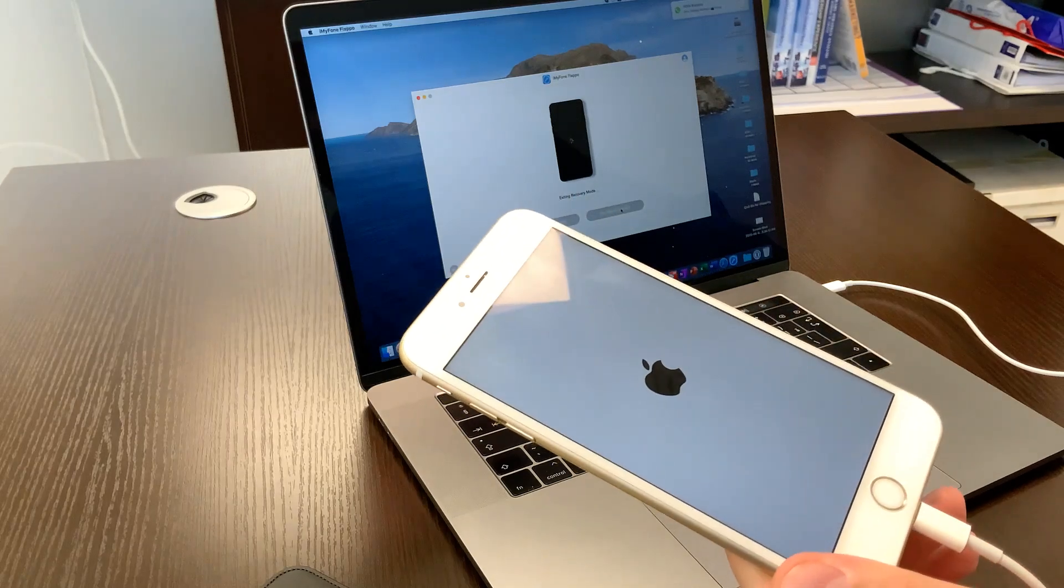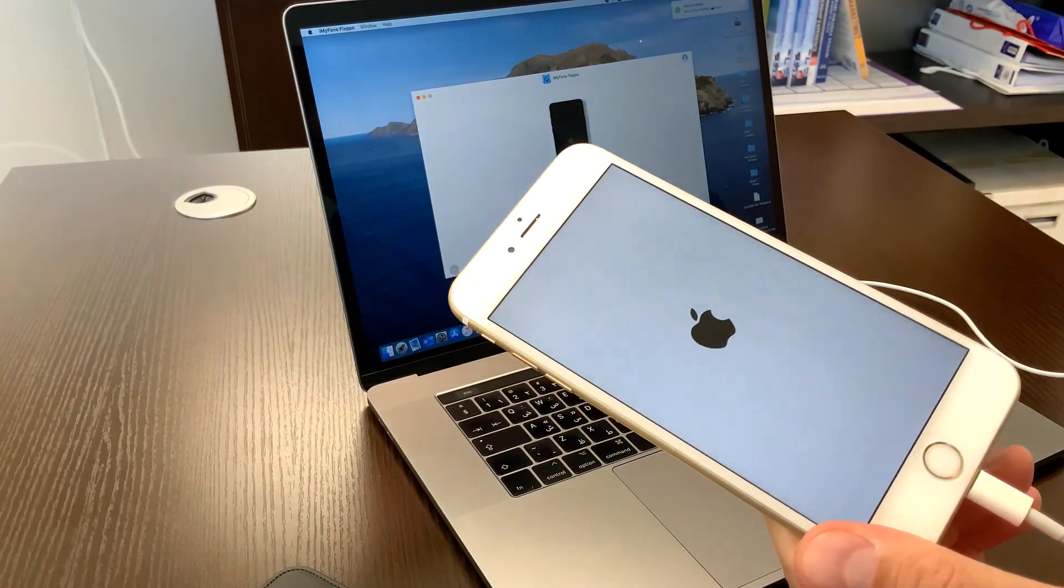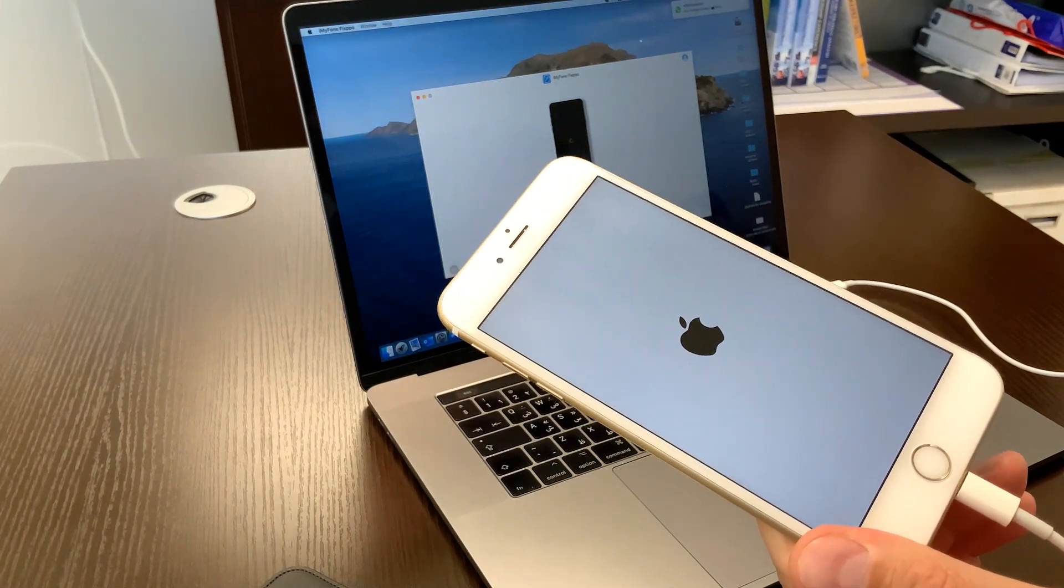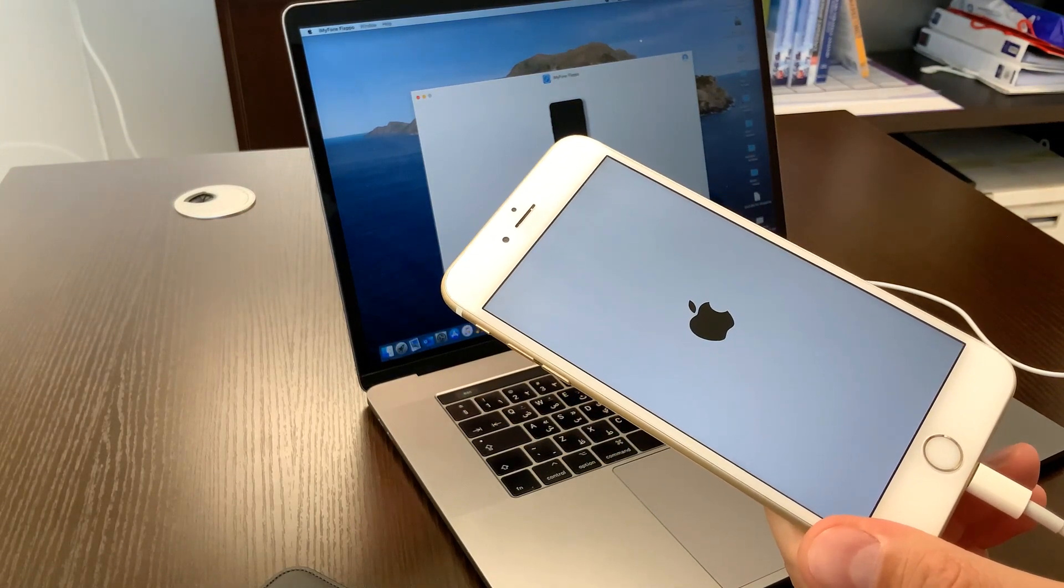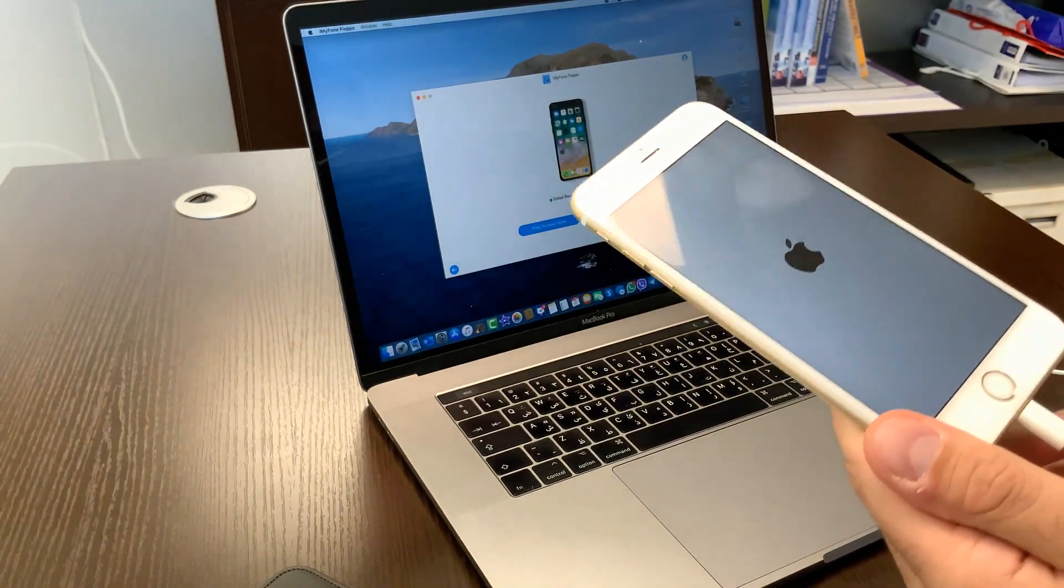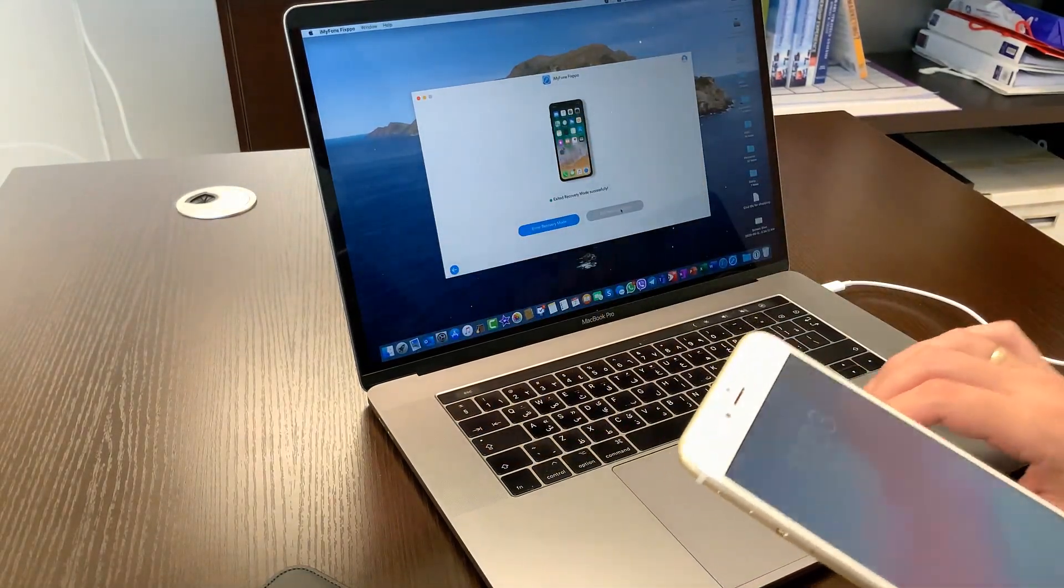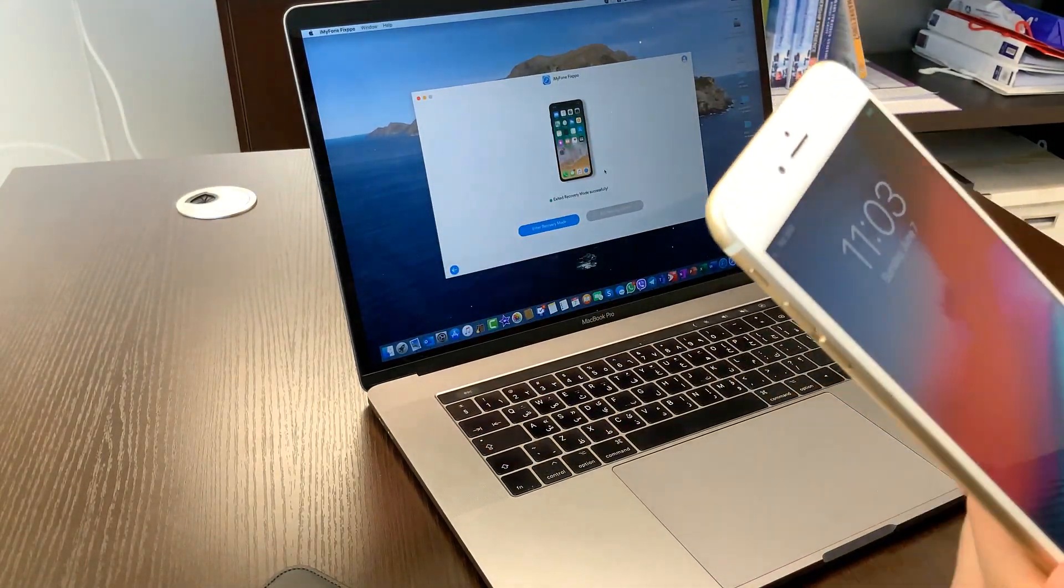So this is just a testing device. So I did not really, you know, don't have too many things on it, but I have some things. Okay. So here it says exit. Okay, great.